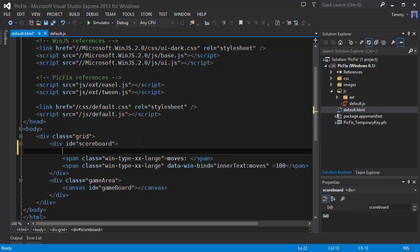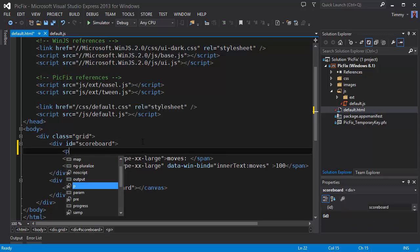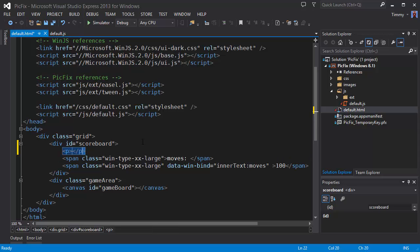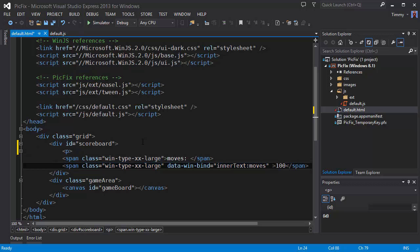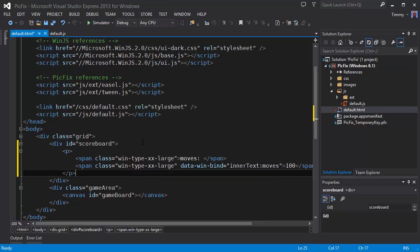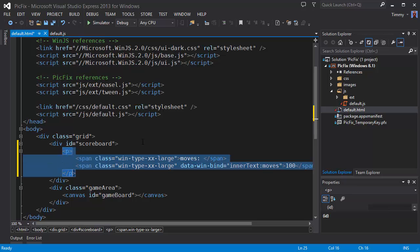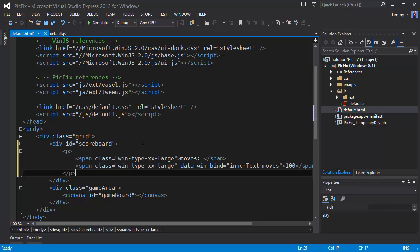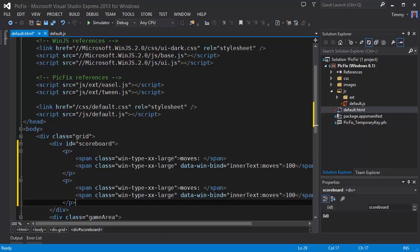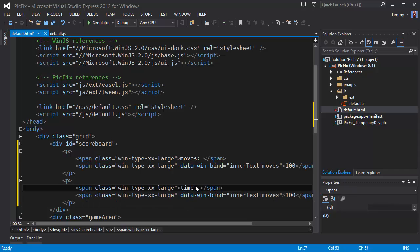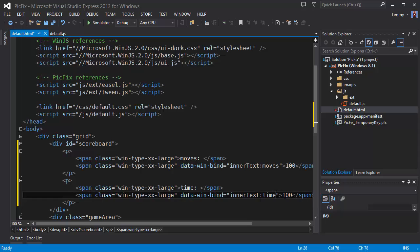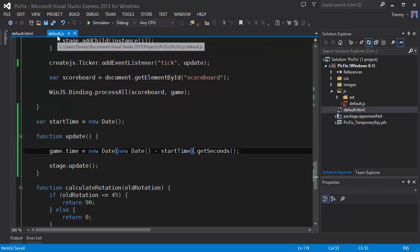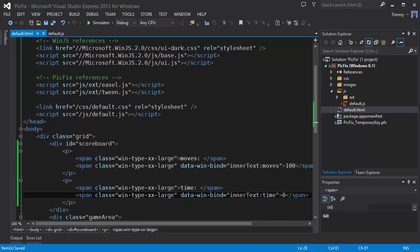So I am going to add a paragraph around score. And then copy this. And then that time. The inner text will be the time property. Let's default it to zero. And I think this should be it.